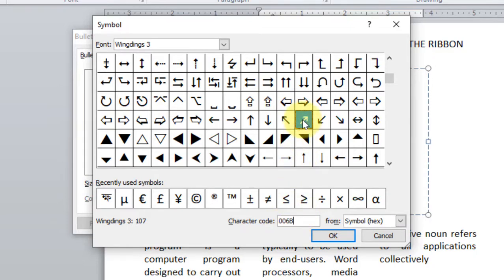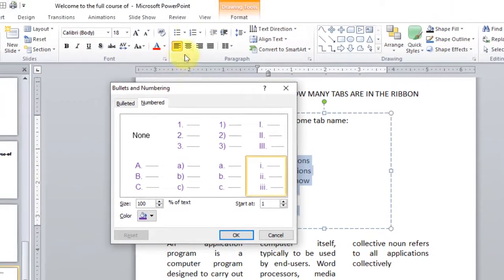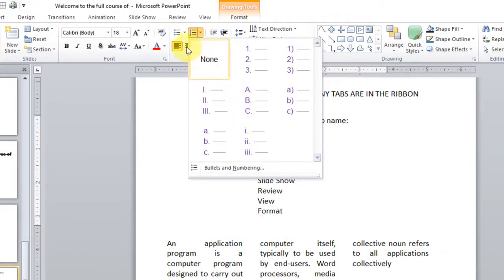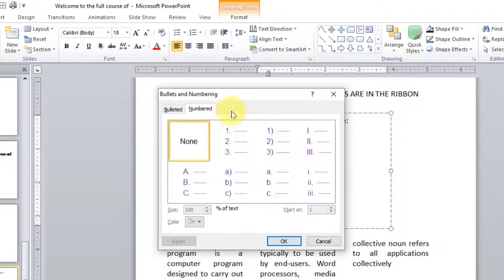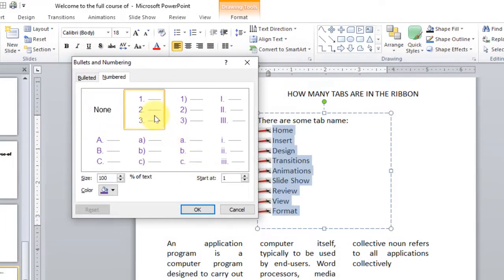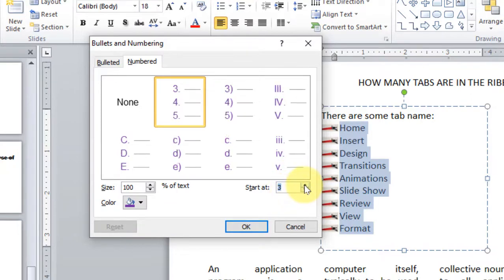If you have some website, you can use code. You can also use symbol code to change the number. If you have no point on the number, click the number. You can use number formats. Here you can select the number format and you can select numbering styles. There is a bracket, and the numbering is 1, 2, 3. So we can start with 1, 2, 3, and also 5.